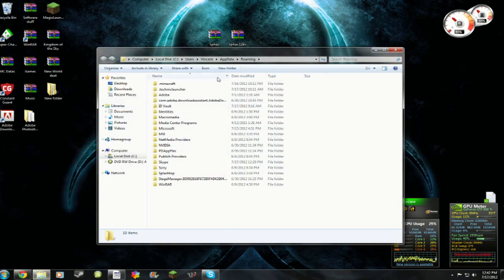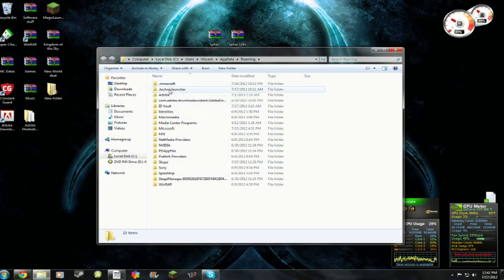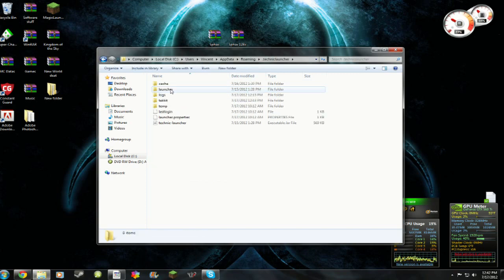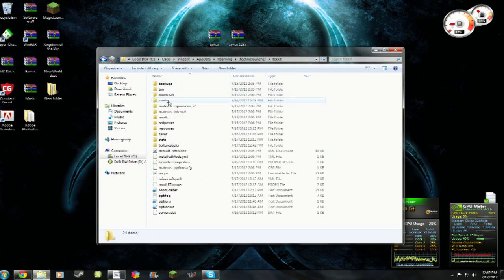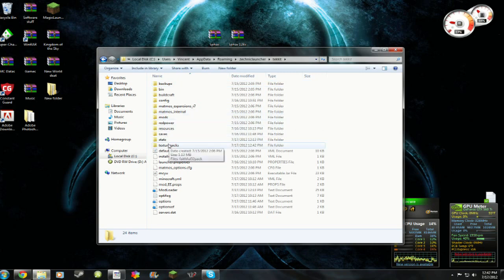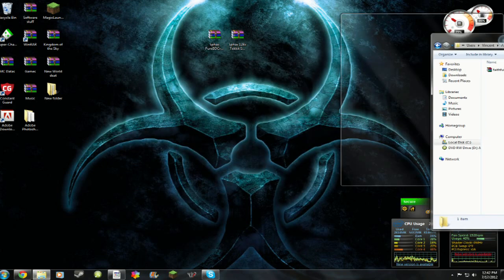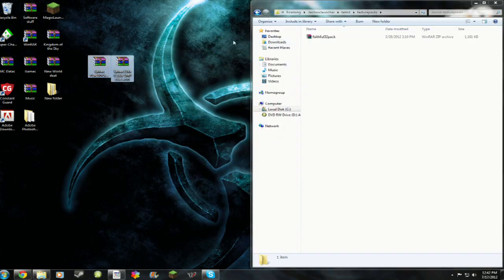Go ahead and do percent app data percent. Click on roaming. And there will be a .minecraft and a .technic launcher. Double click your .technic launcher. Go down until you see Tekkit. Double click it and then find Texture Packs in your Texture Packs folder before you do anything else.